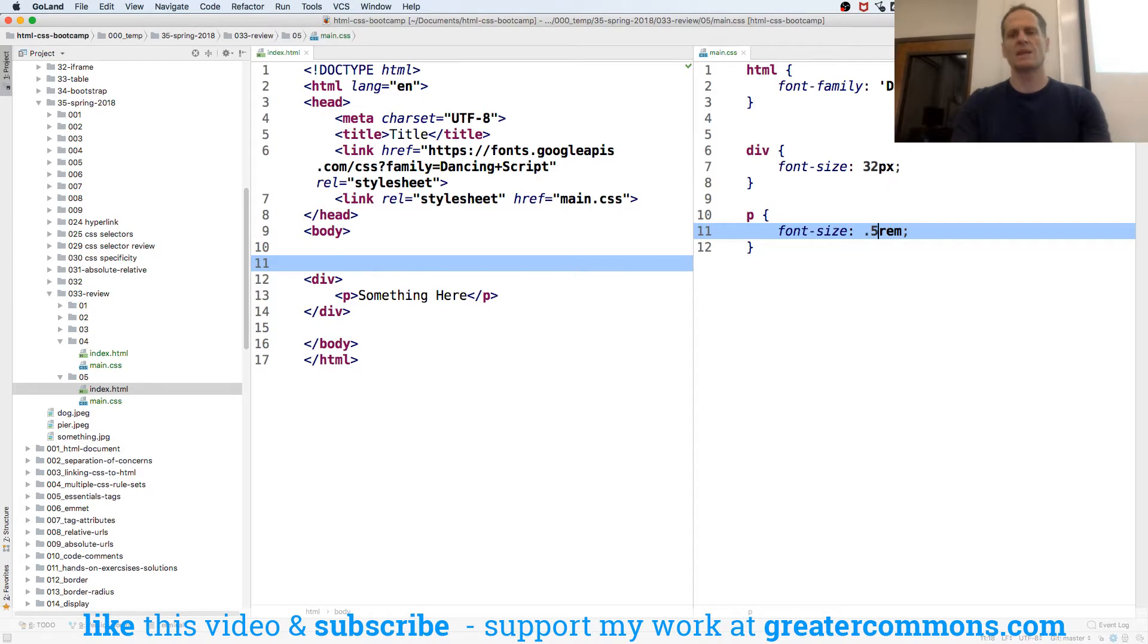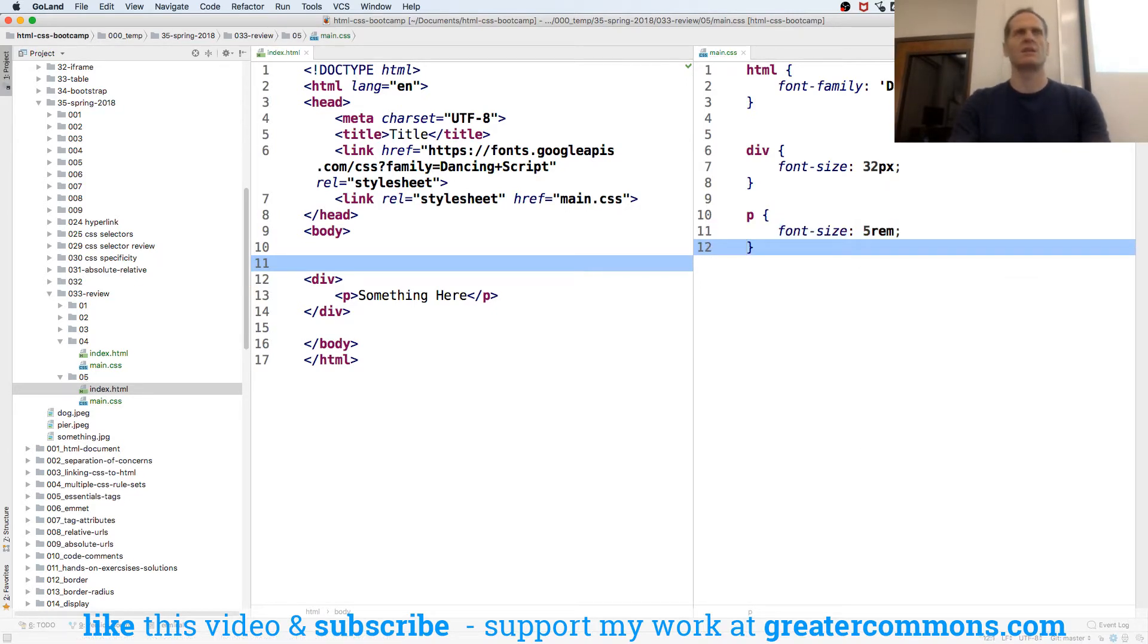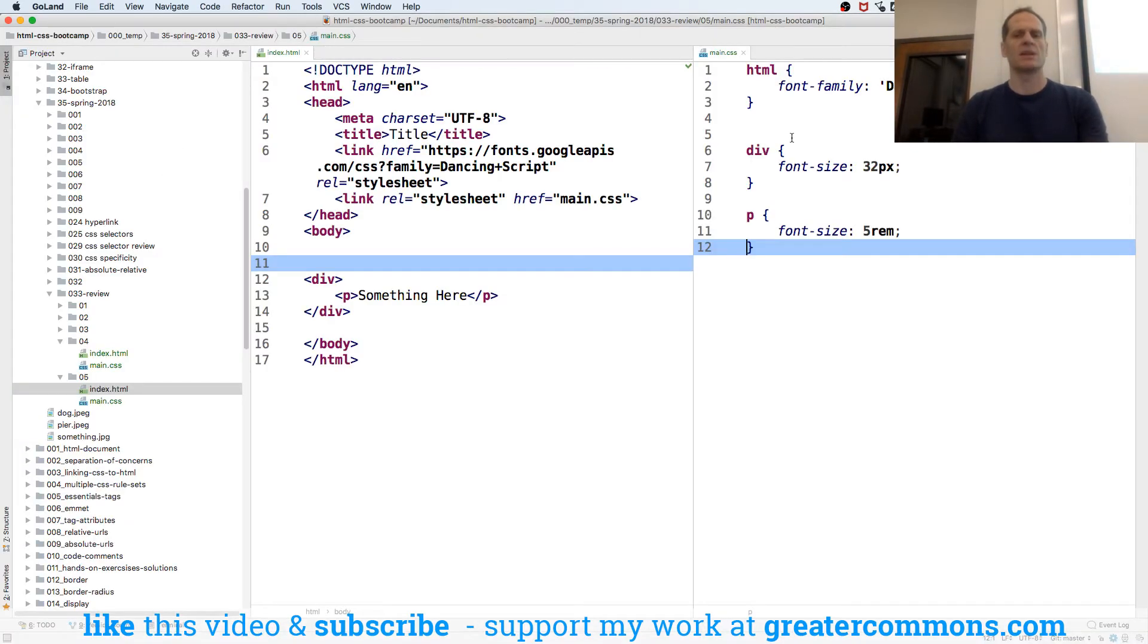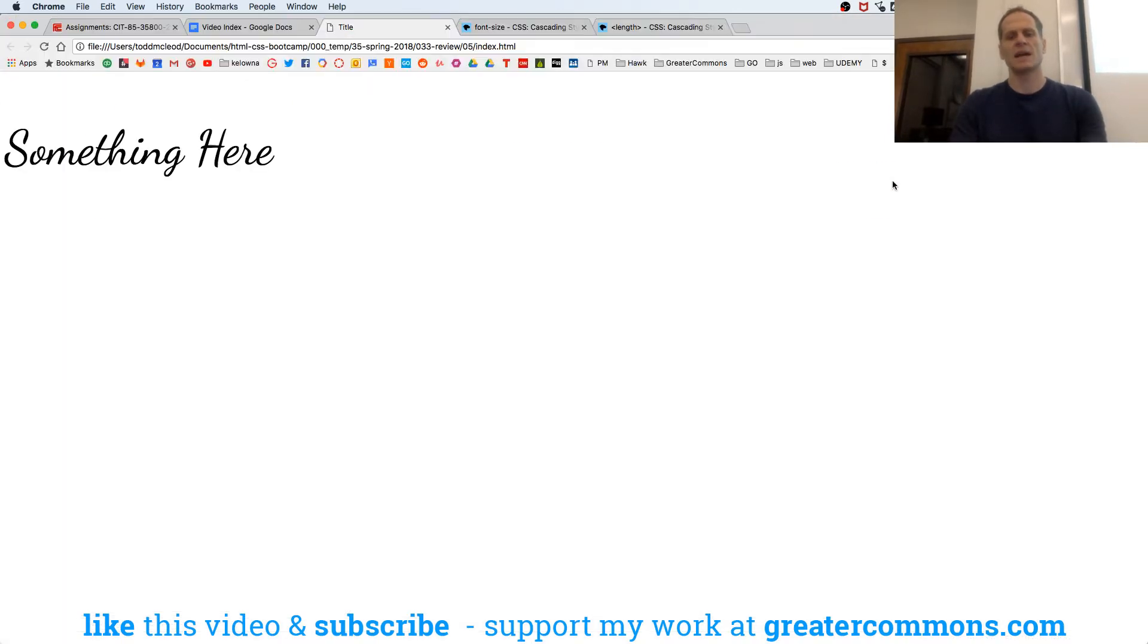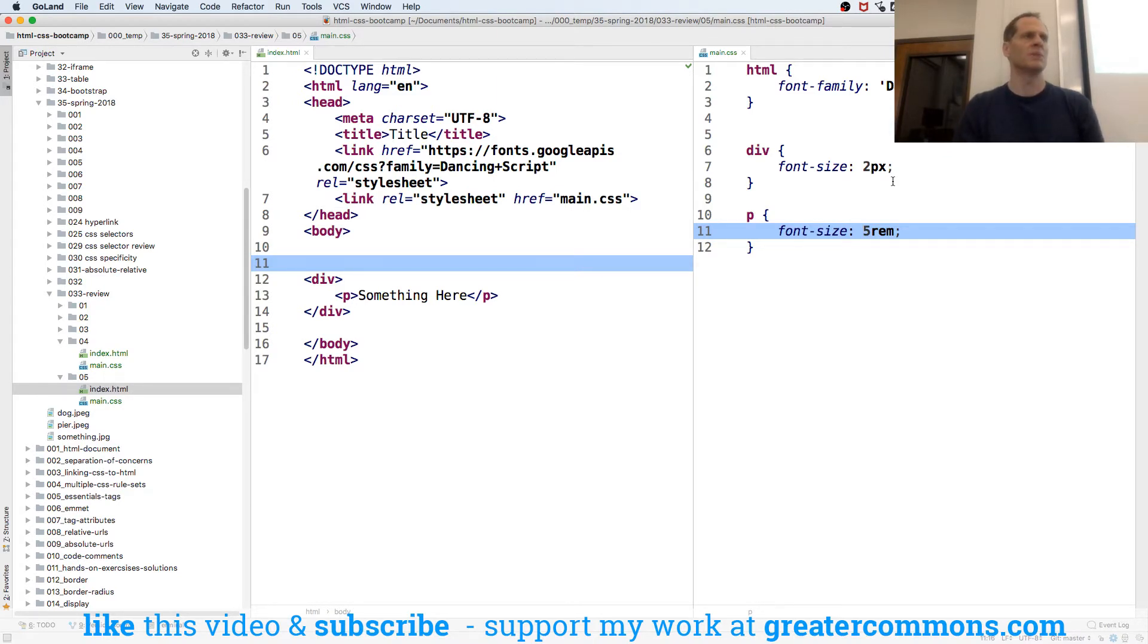Or we could say, you know, that we want this to be 5 times 16 is going to be 80. That's going to be 80 pixels now. And no matter what my div is, I can make my div 2 pixels, the font size. This size is still the same because this is going off of the root element, which is the HTML element.